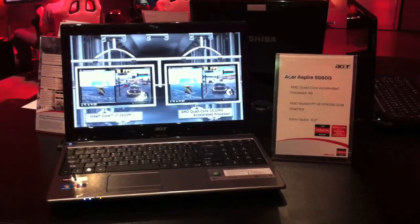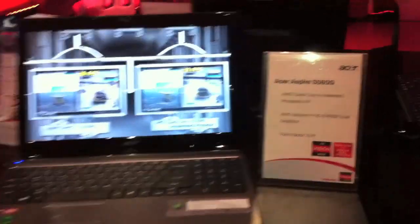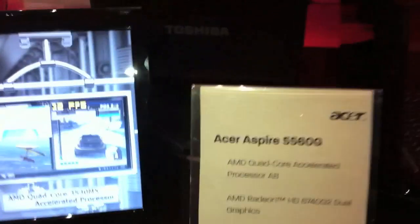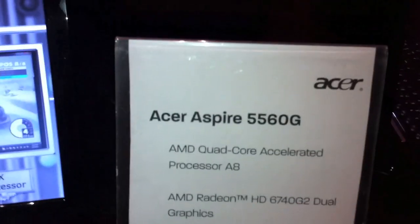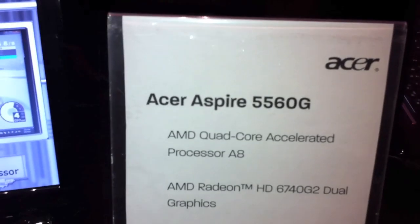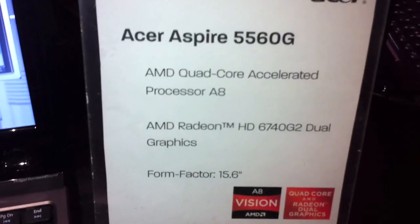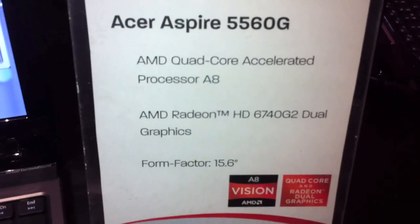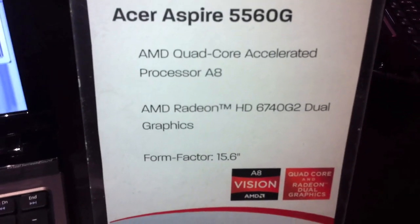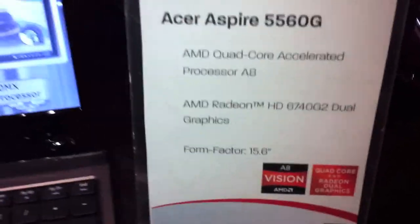Hi, I'm Johannes of NewGadgets.de and right here I have the Acer Aspire 5560G with a quad-core A8 processor, a Radeon HD 6740G2 graphic card.